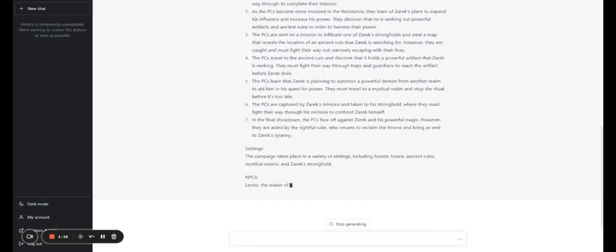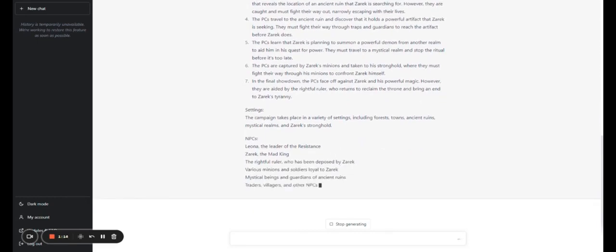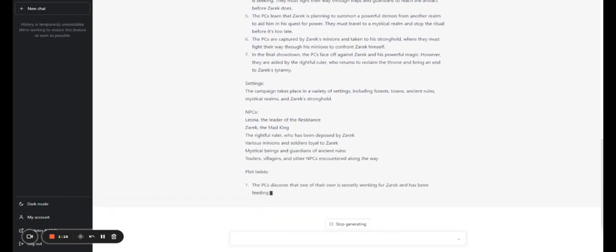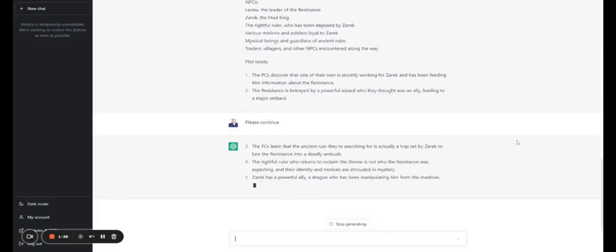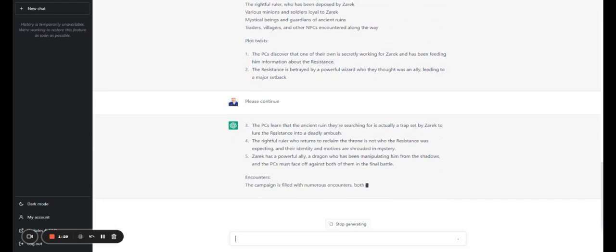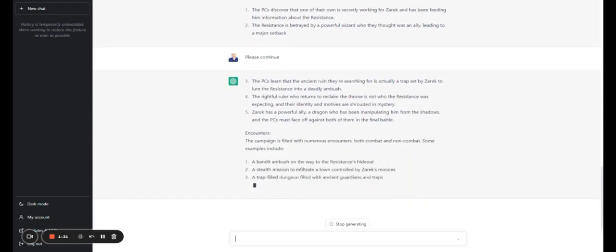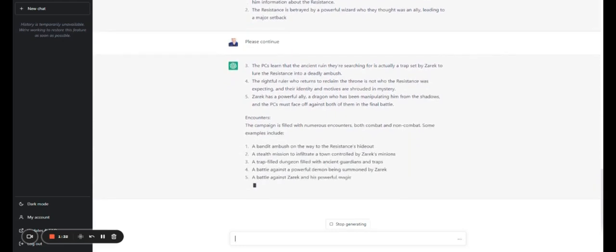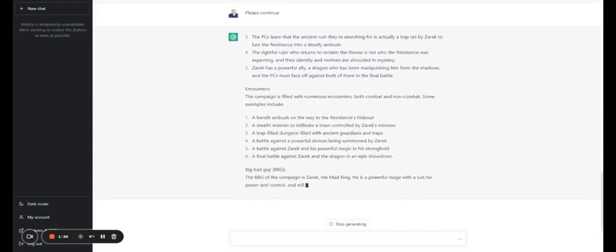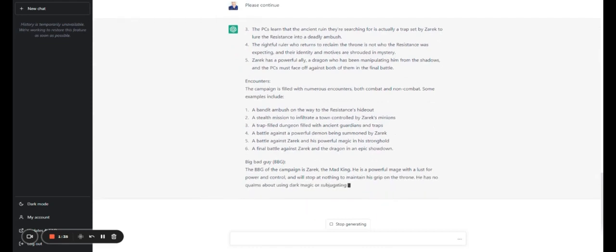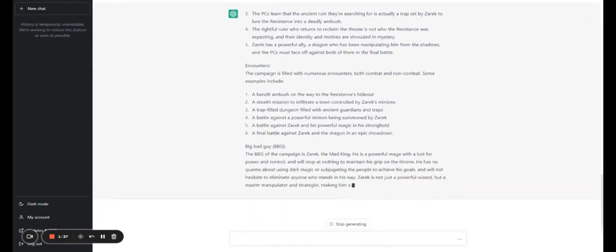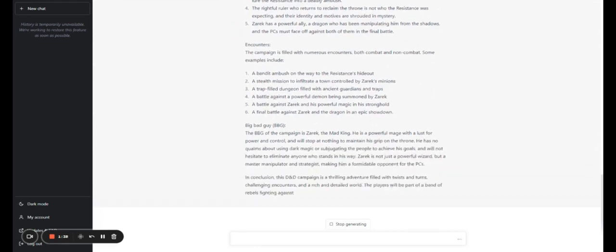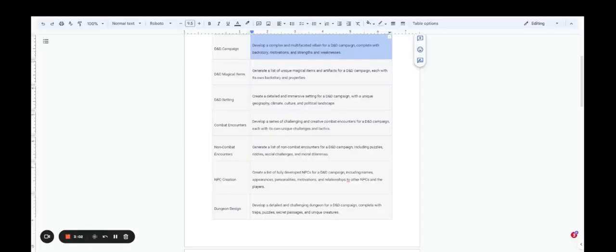And chat GPT is going to come back with its version of that. You can create combat encounters by simply saying, can you please develop a series of challenging and creative combat encounters for a D&D campaign, each with its own unique challenges and tactics. Chat GPT can create an entire campaign for you with a plot, a setting, characters. All you have to do is ask it to do these things for you. And it's going to do most of the heavy lifting for you.